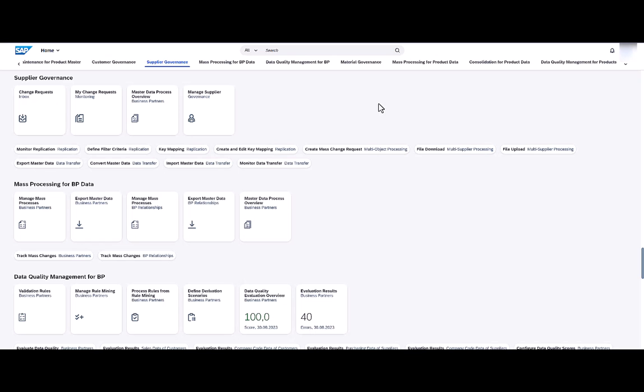In S/4 HANA 2023 for business partner, we'll use a supplier as an example. On the general level of the supplier we'll see the assigned data controller, then we'll take a look at how to maintain comments for address and communication data, and we'll see how to add a shareholder relationship.